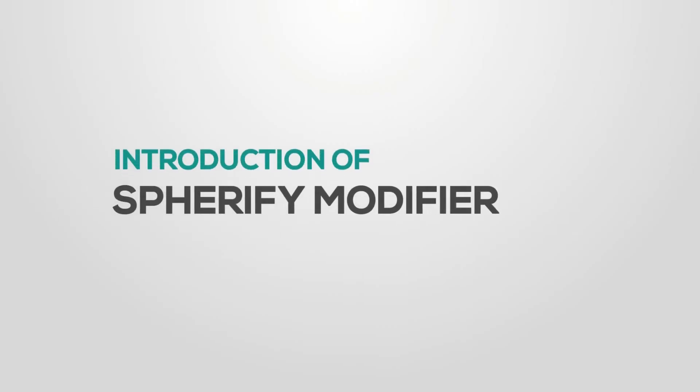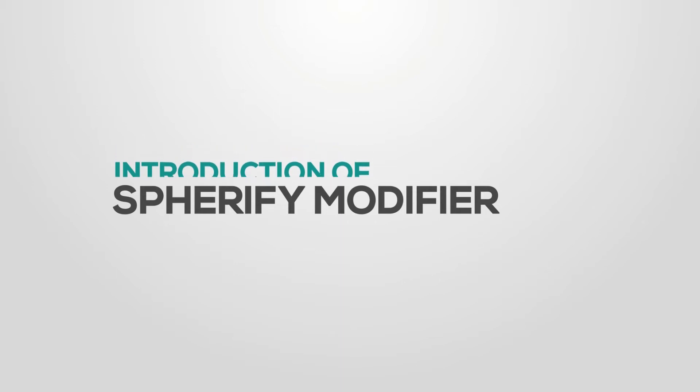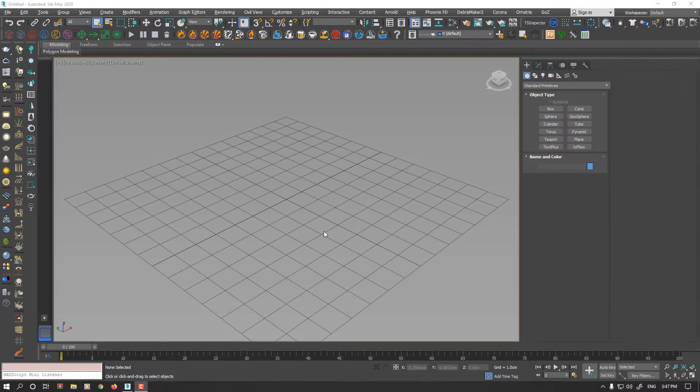Hello everyone, this is Sam from Dotec Studios. In this video, I want to introduce Spherify Modifier.